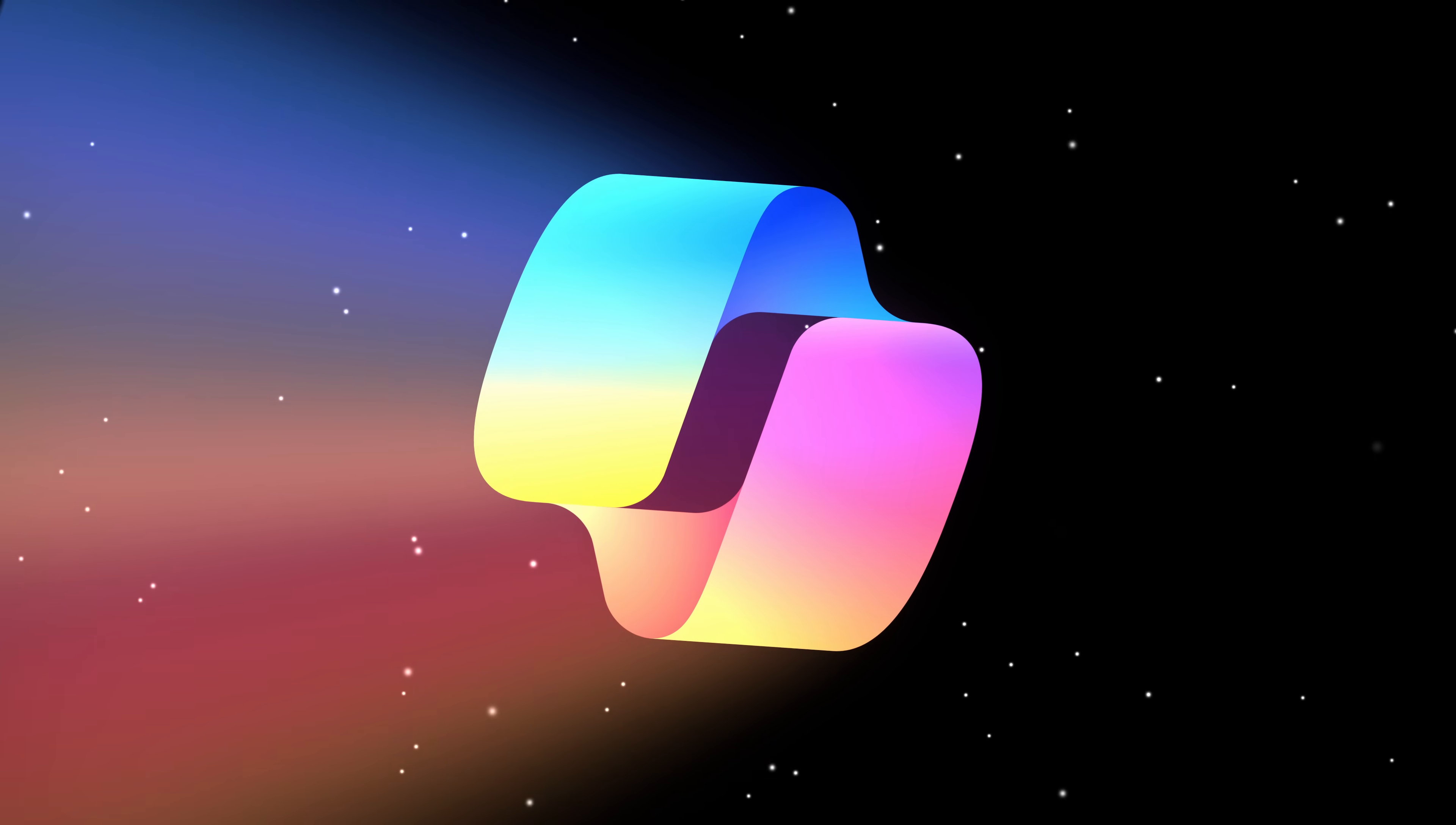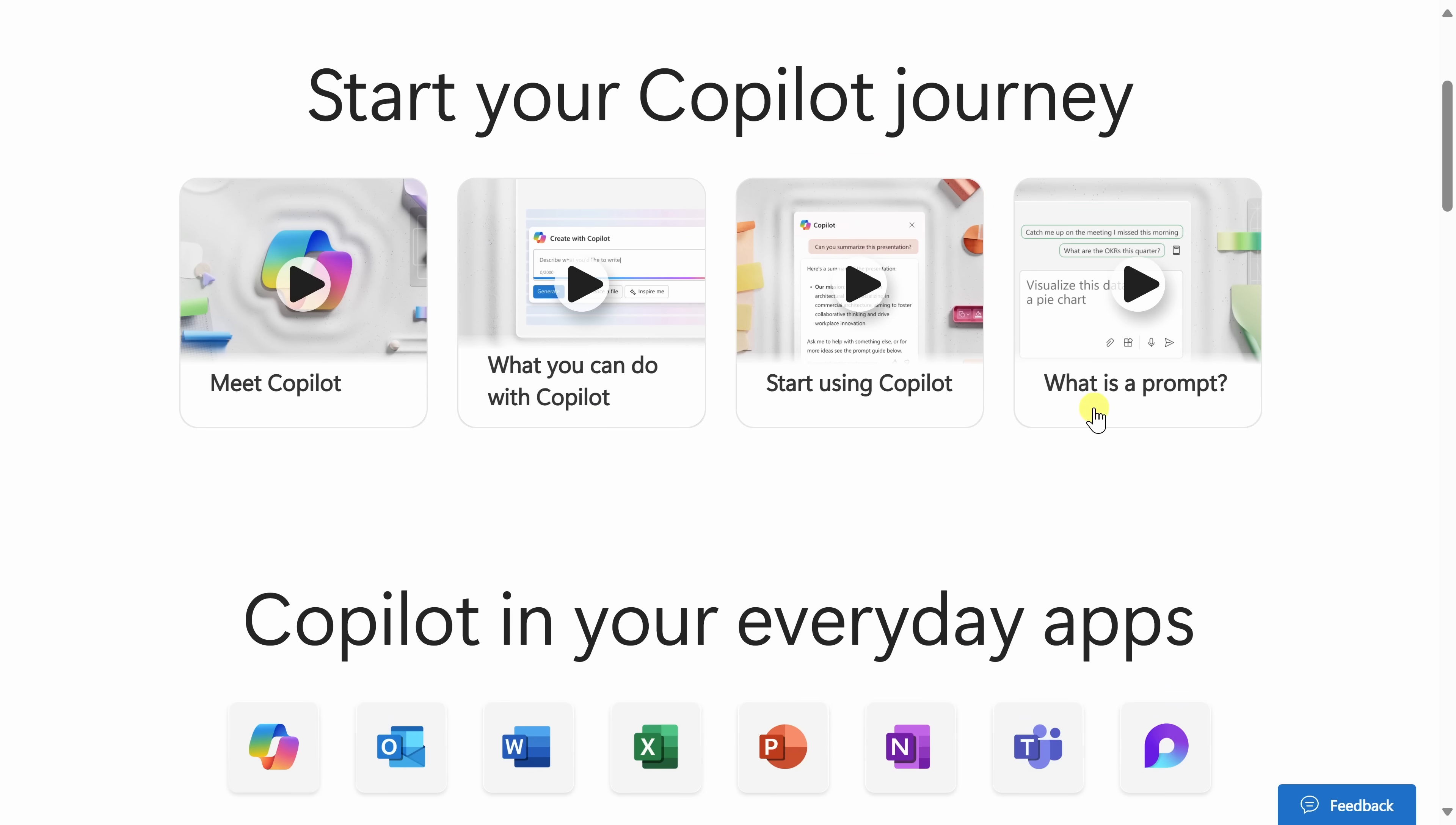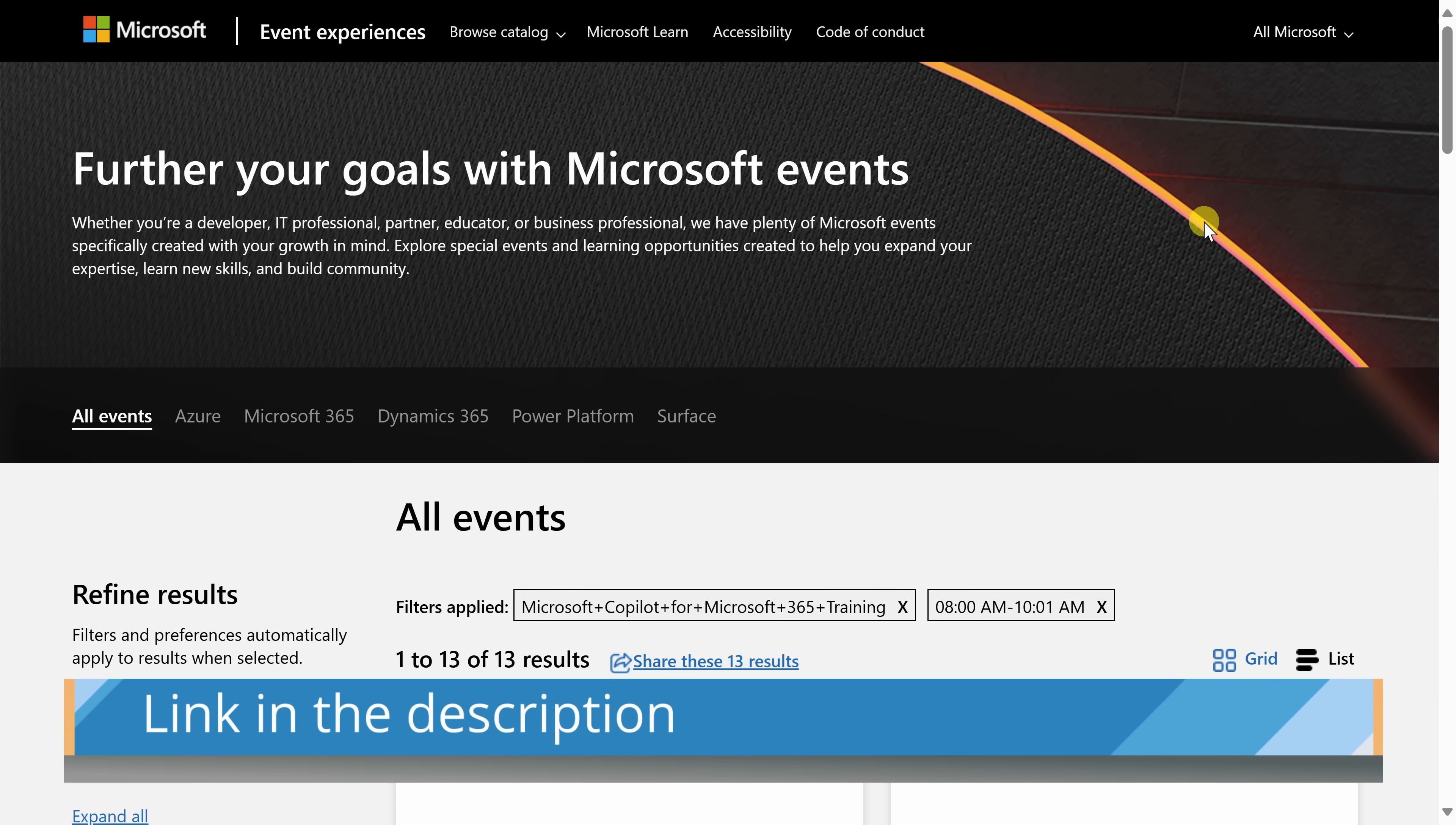And there you have it. Remember, the key to productivity is not just working hard, but working smart. And with Microsoft Copilot, you're well on your way to doing just that. If you're excited to explore more about Copilot, I highly, highly recommend checking out the Copilot Lab made by Microsoft. It's a fantastic resource where you can learn even more about its capabilities and get hands-on experience.